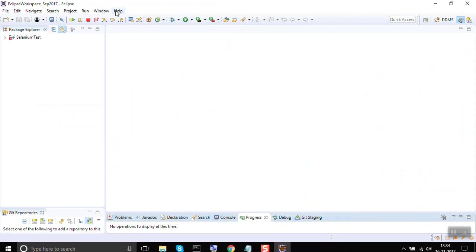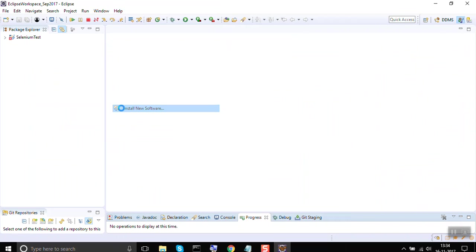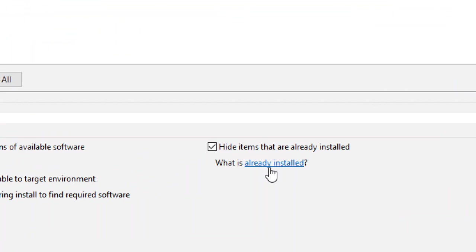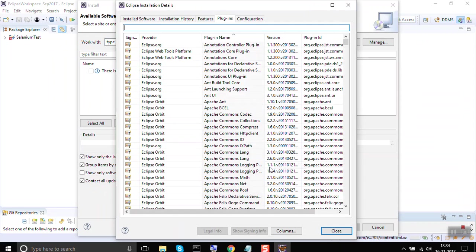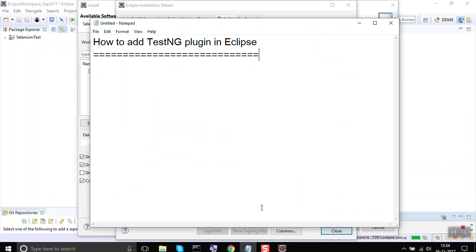You can go to Help and Install New Software. Again, here is a link from where you can check what plugins are already installed. If you go here, it will take to the same window where you can search for your plugin. This is how you can very easily add TestNG plugin in Eclipse. I hope this was helpful. Thank you for watching.